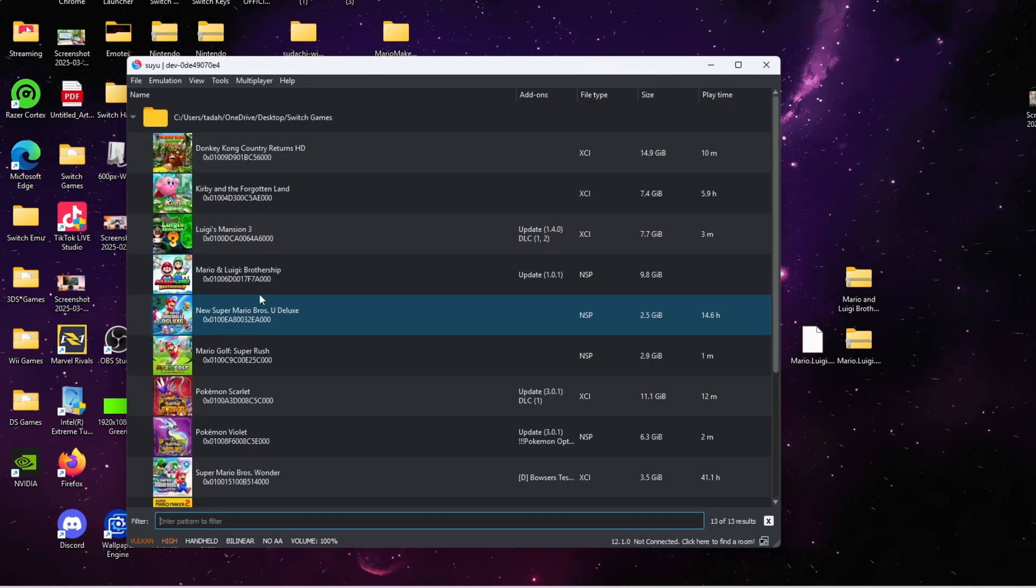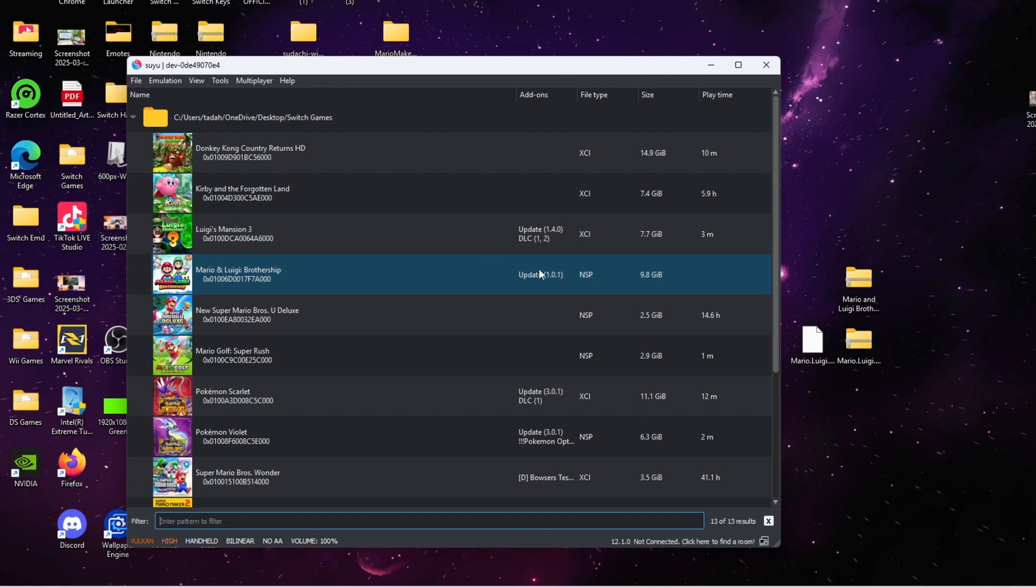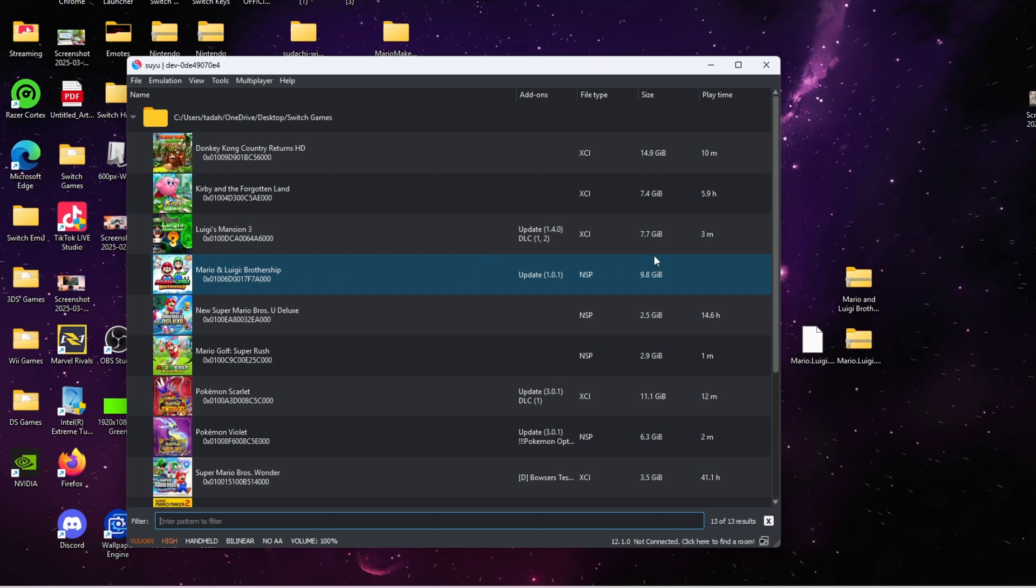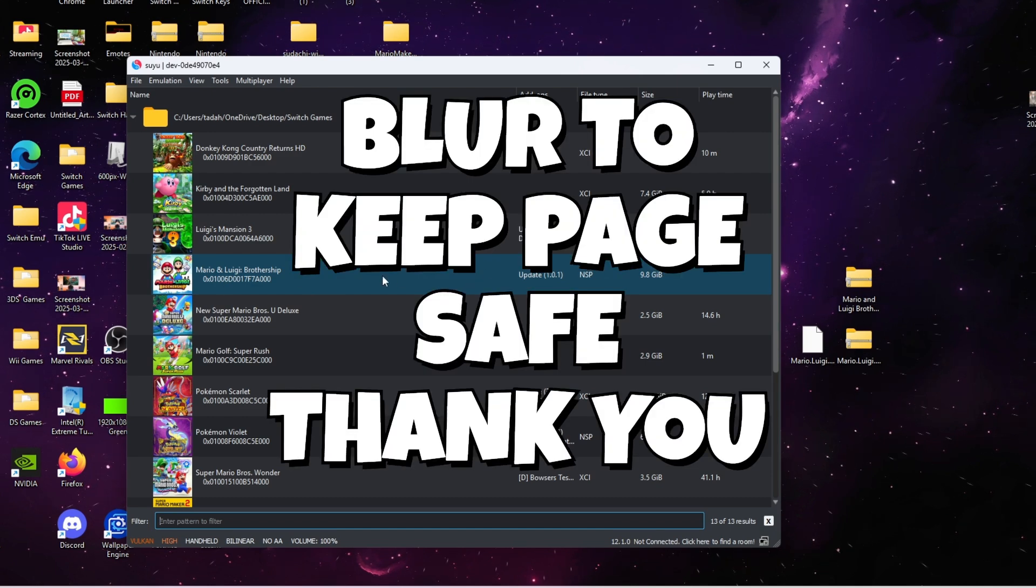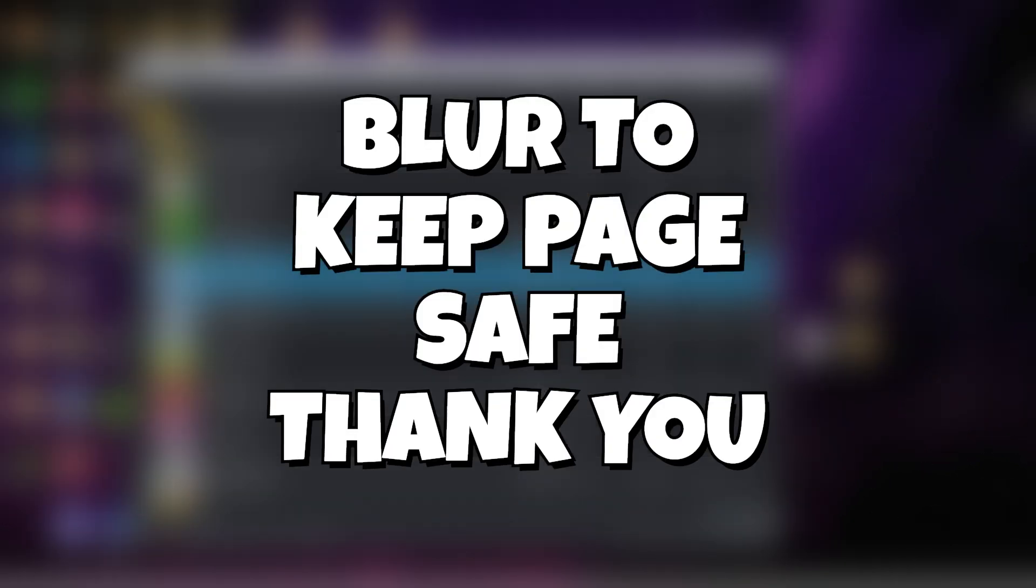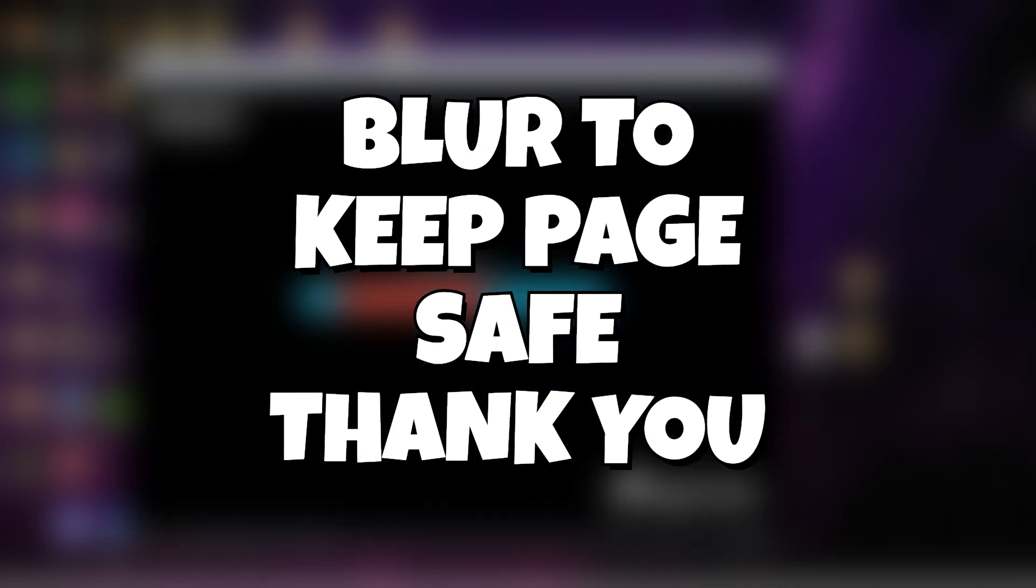All you have to do is double-click and the game should open up for you. If this video helped you in any way, shape, or form, go ahead and hit that like button and don't forget to subscribe. Thank you.